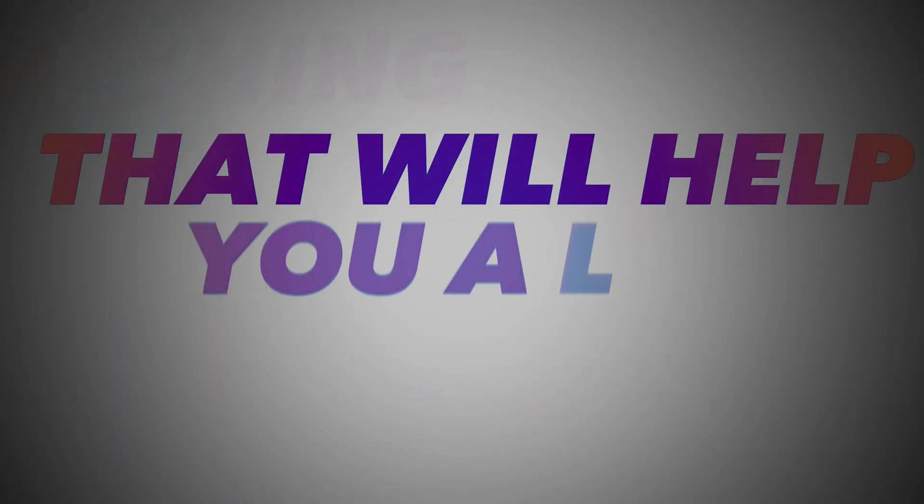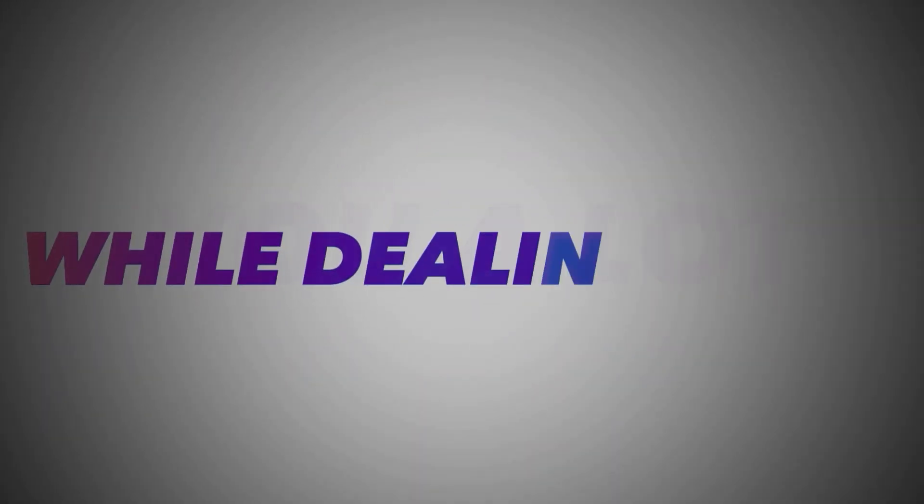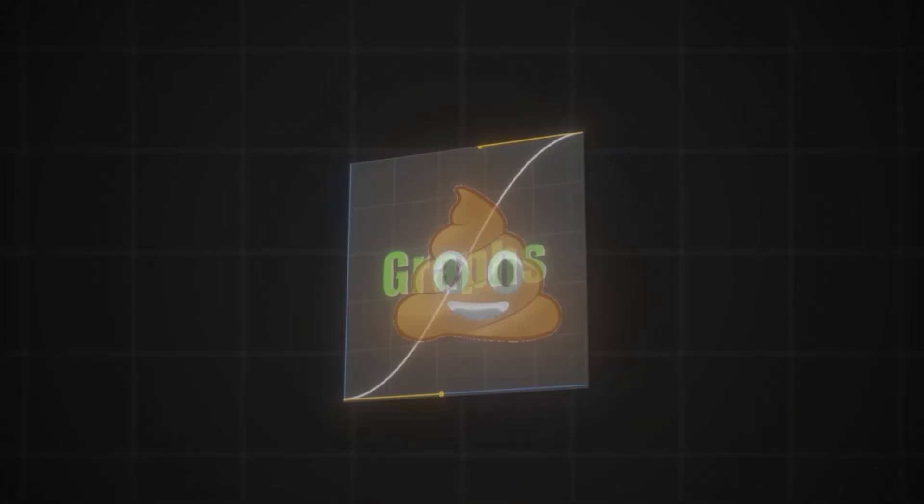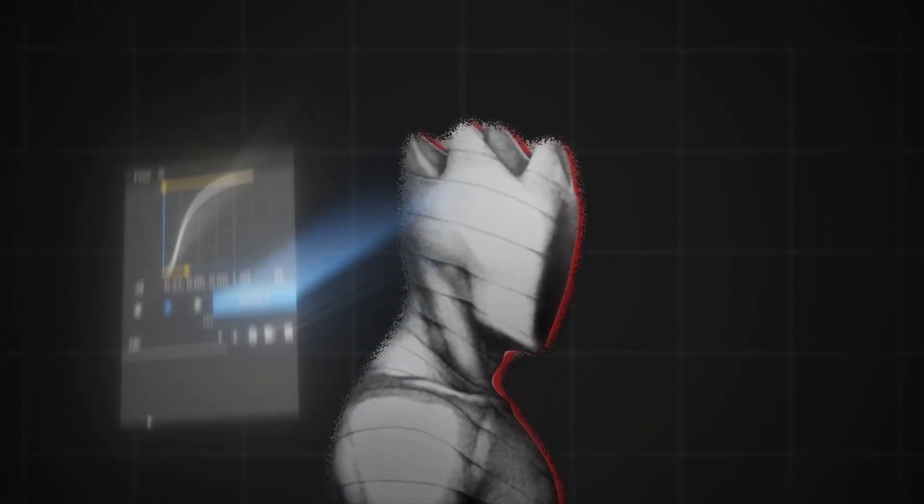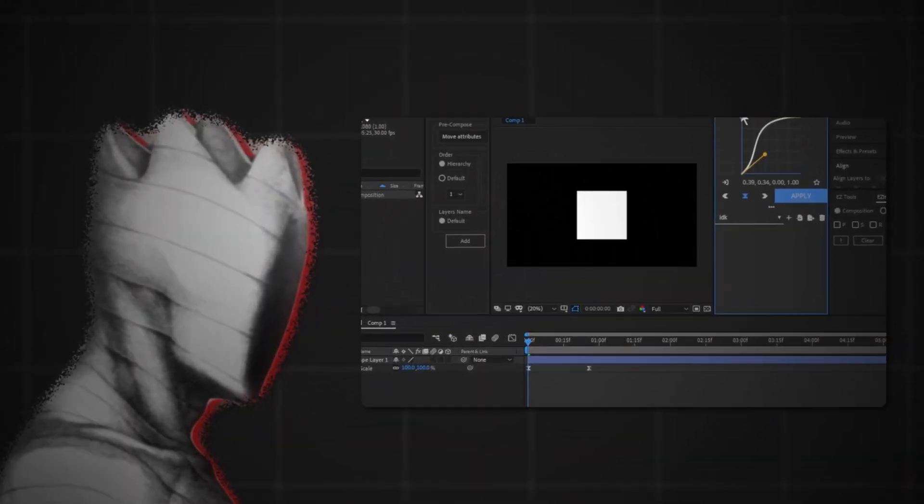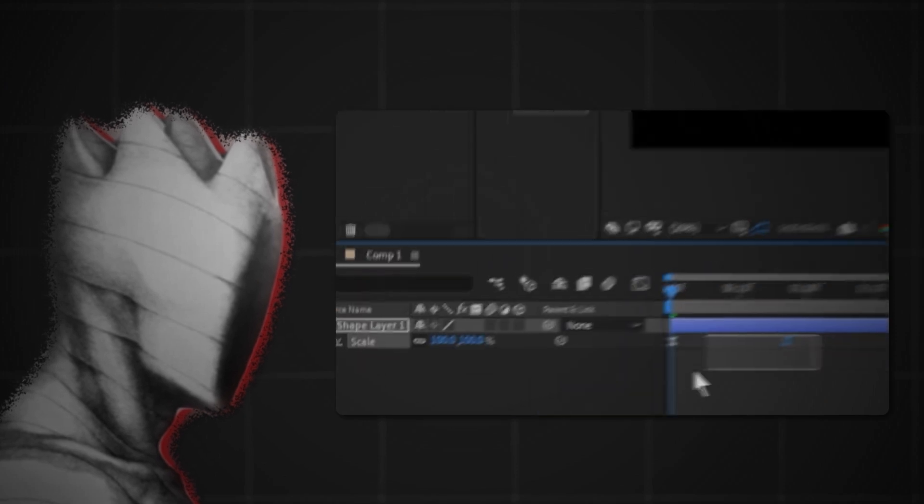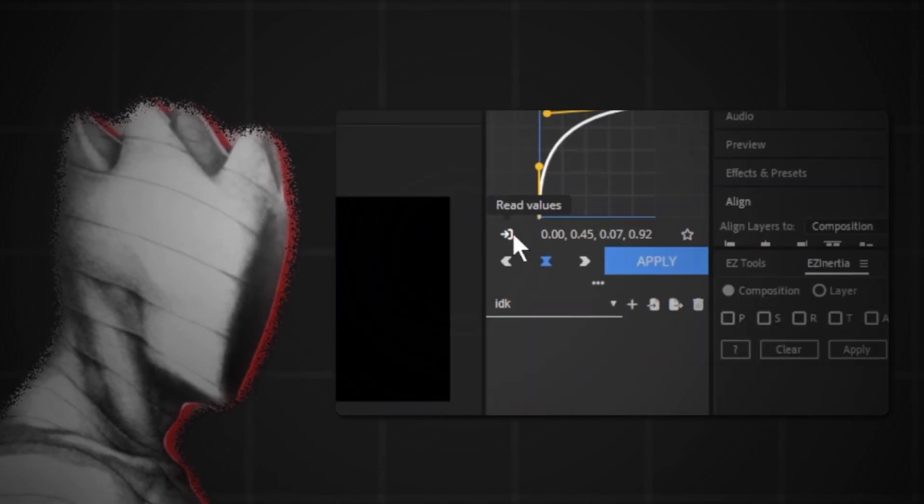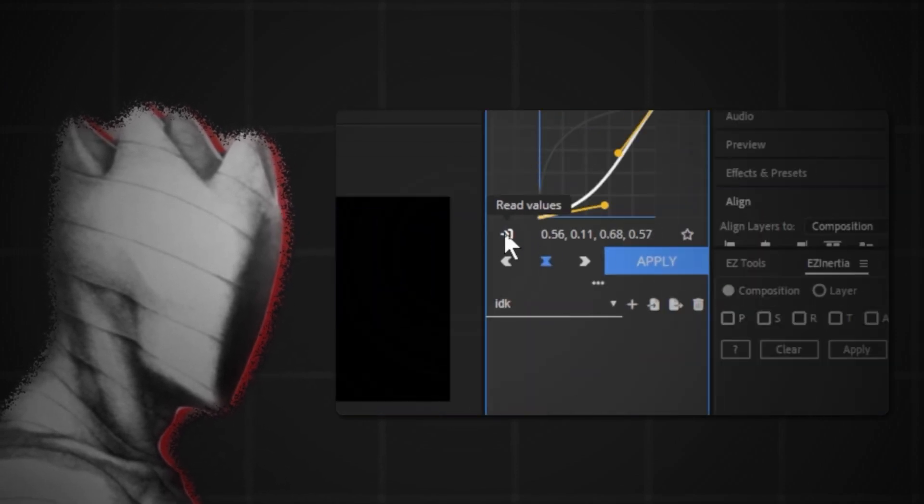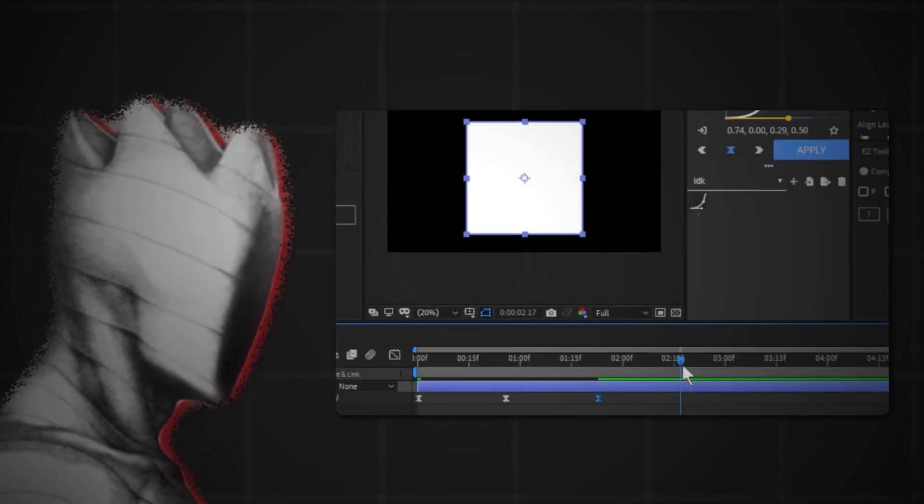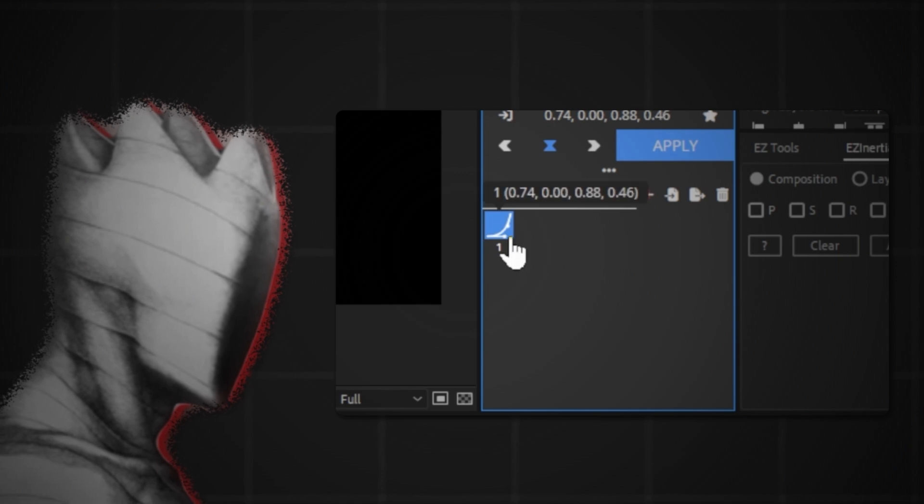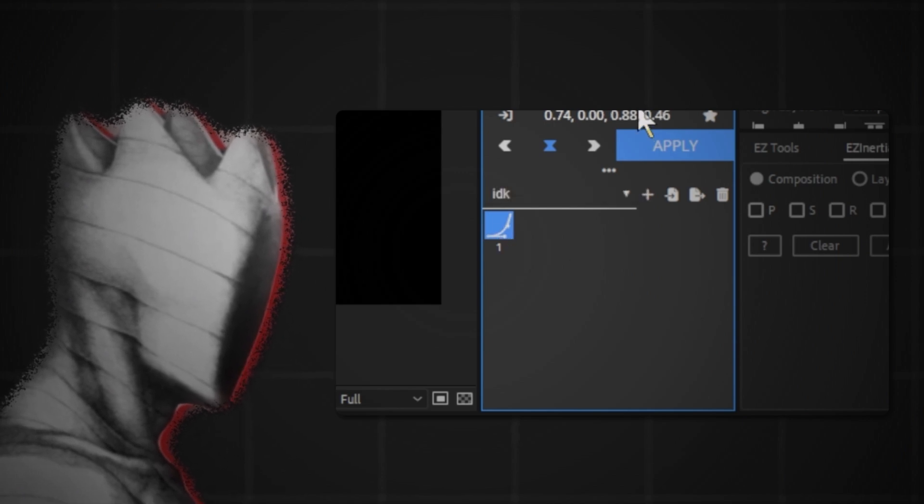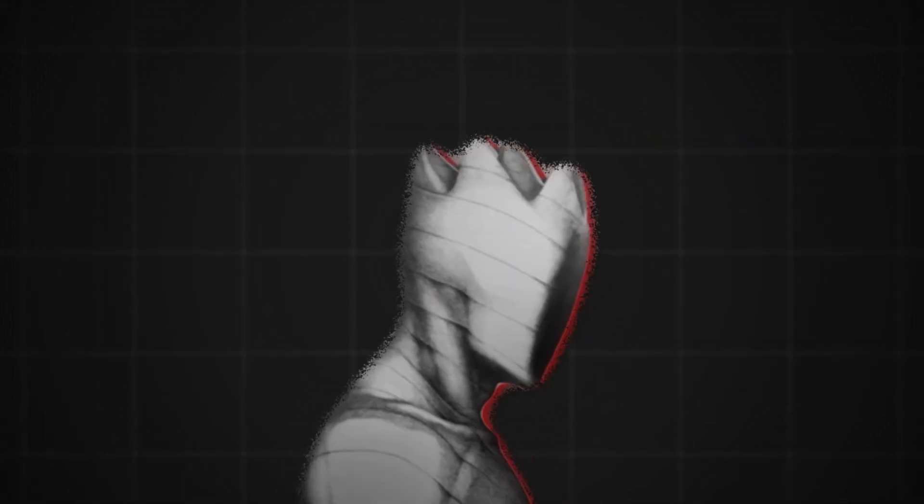Now I will give you something that will help you a lot while dealing with graphs. It's a script you can download. It allows you to make graphs easily and apply them to your keyframes, or even copy graphs from your animation and paste it to another animation, or even save it for later so you don't need to make the same graph that you want every time you make an animation.